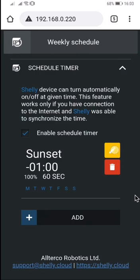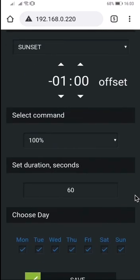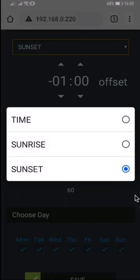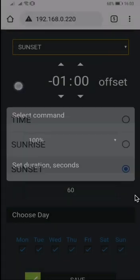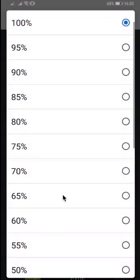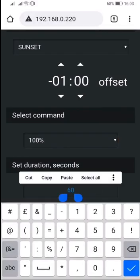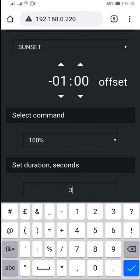The weekly schedule is similar to other devices, but has new features. You can choose a specific time, sunrise, or sunset, and you can set an offset from sunrise or sunset. Then you select a percentage for the brightness as well as a duration, which controls how fast the change will happen.